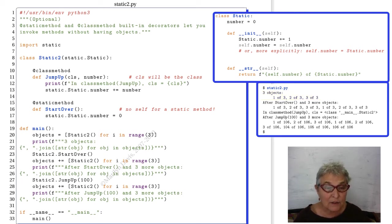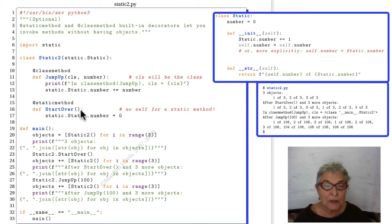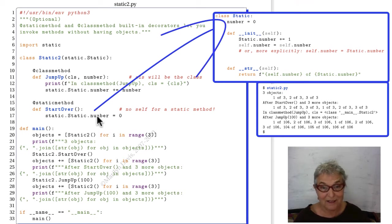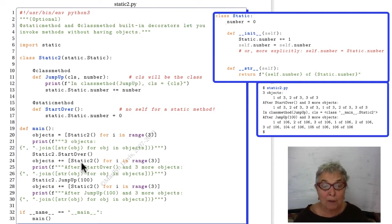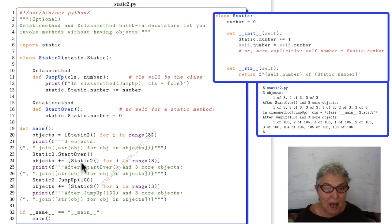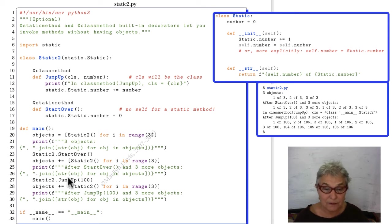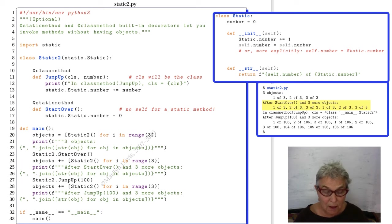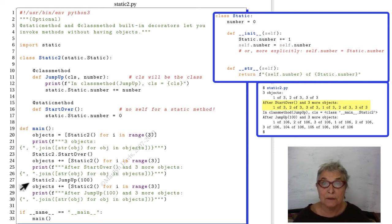Now then, we're going to call our static2.start_over. That's going to go into here with nothing, and we're putting that number back to zero, back there in that static class. Here then, we're making three more objects of the static2 class, and we're going to comma-join all six objects, their strings. So we see that we still have one of three, two of three, three of three, but then we start it over, so we have another one of three, two of three, three of three.